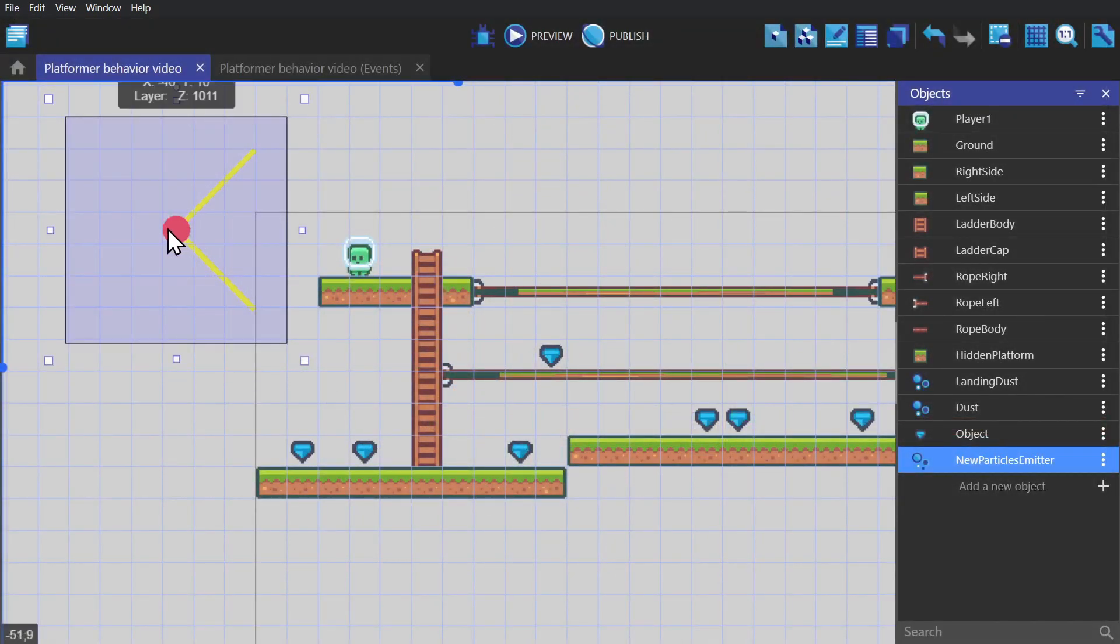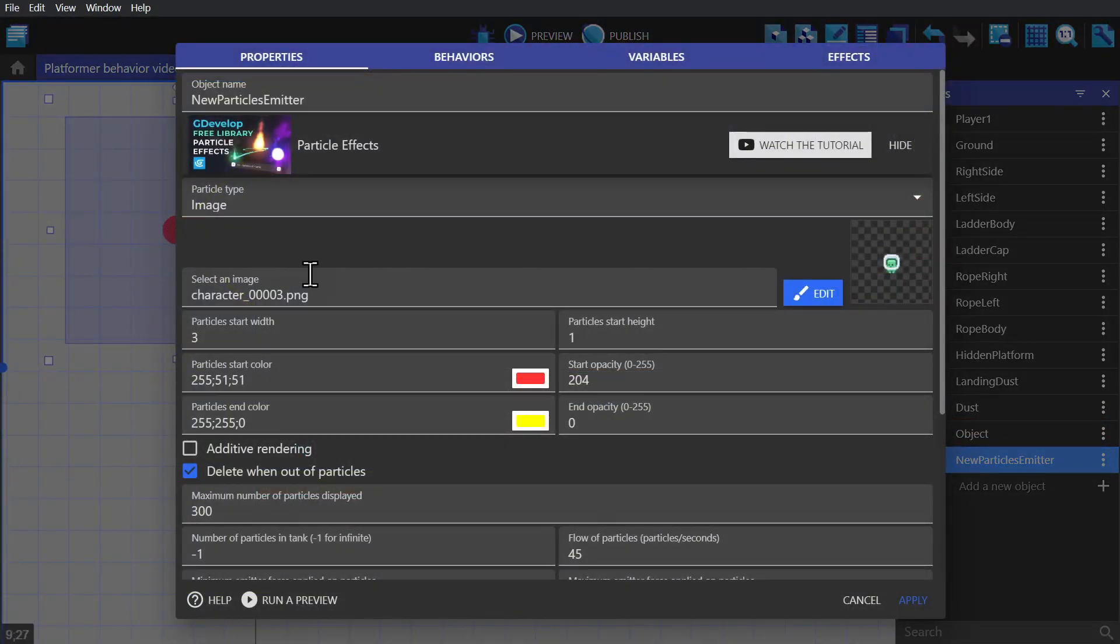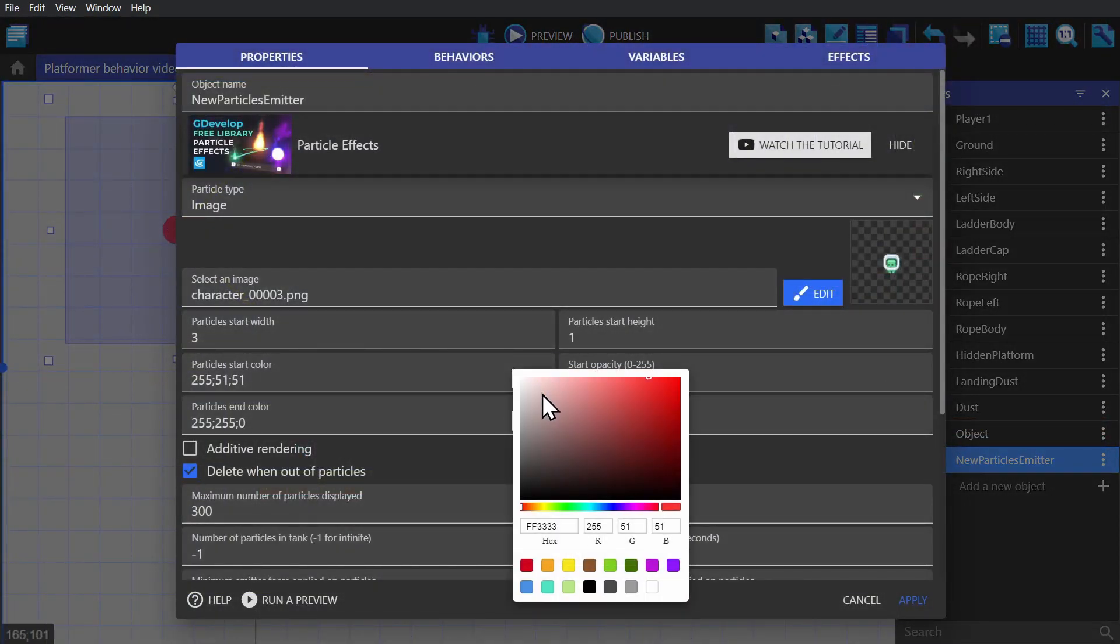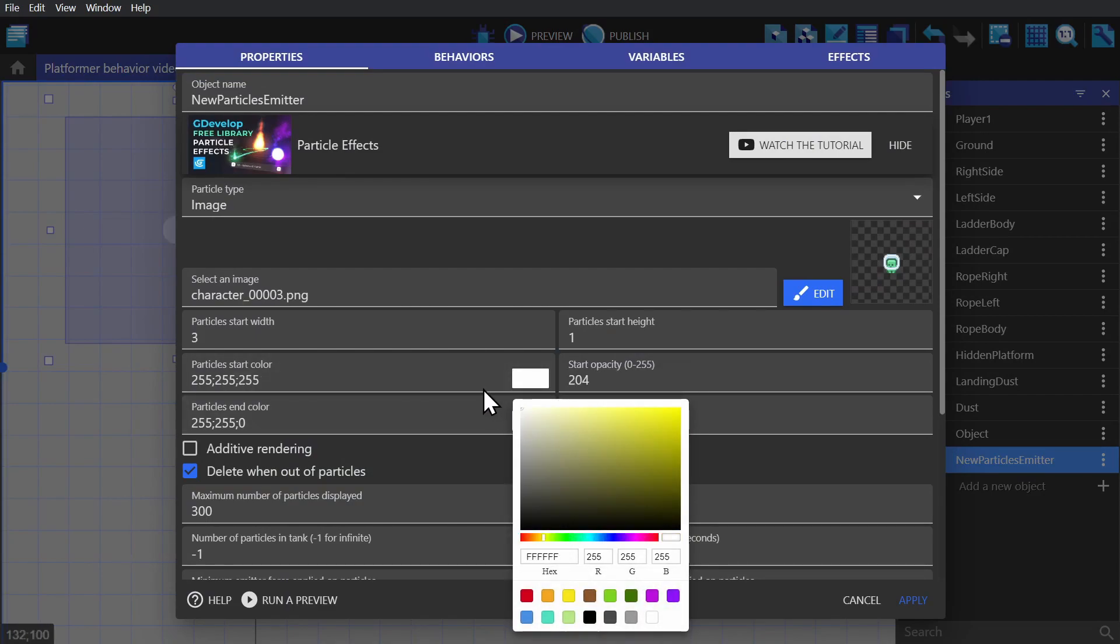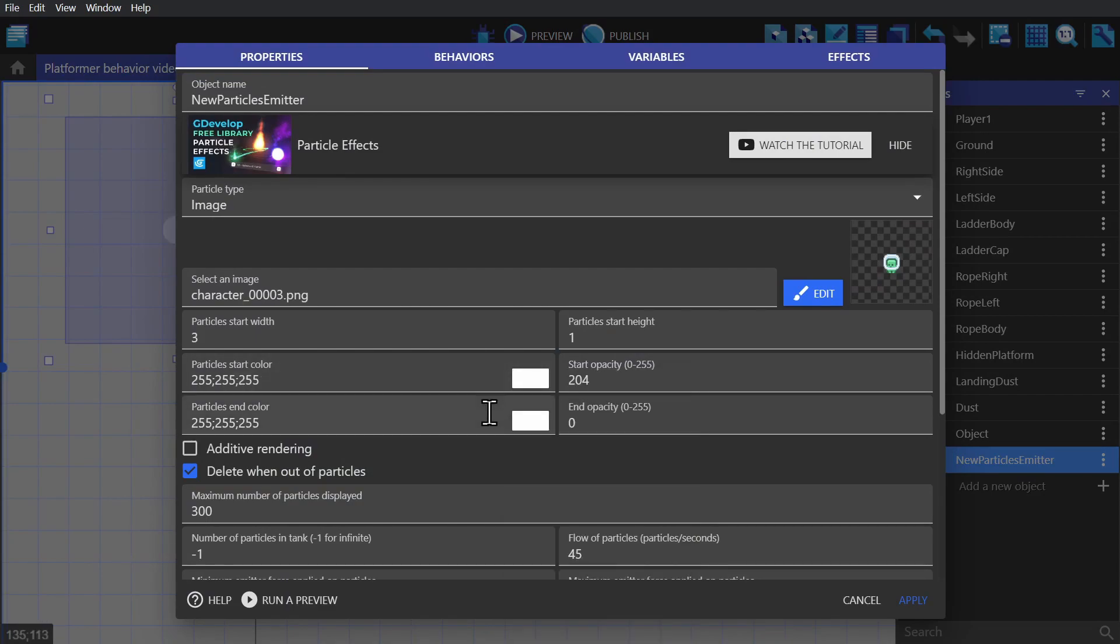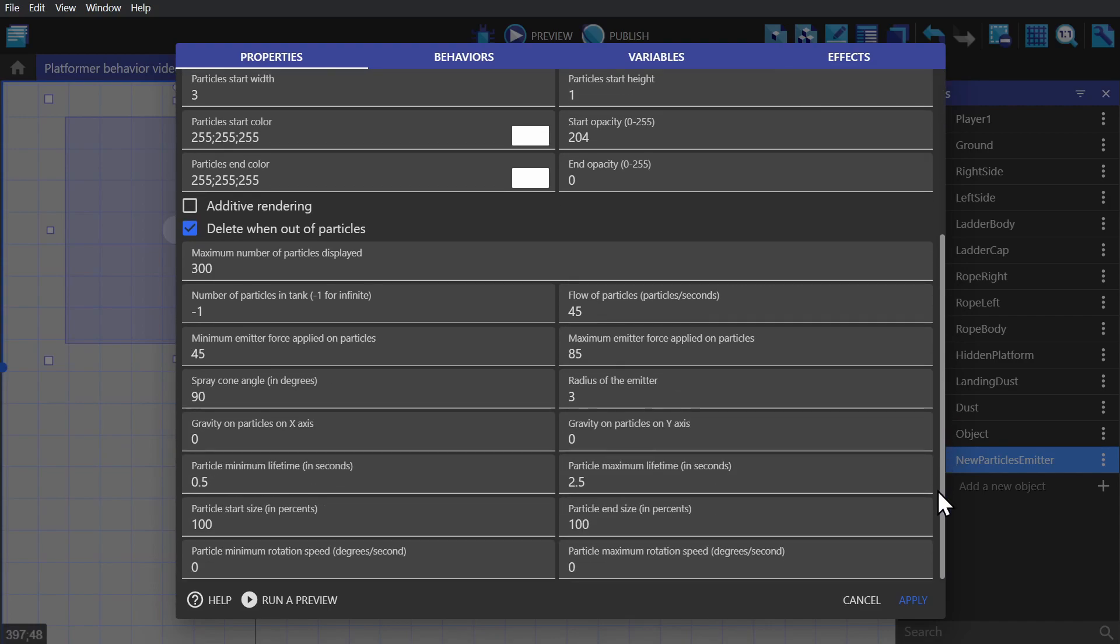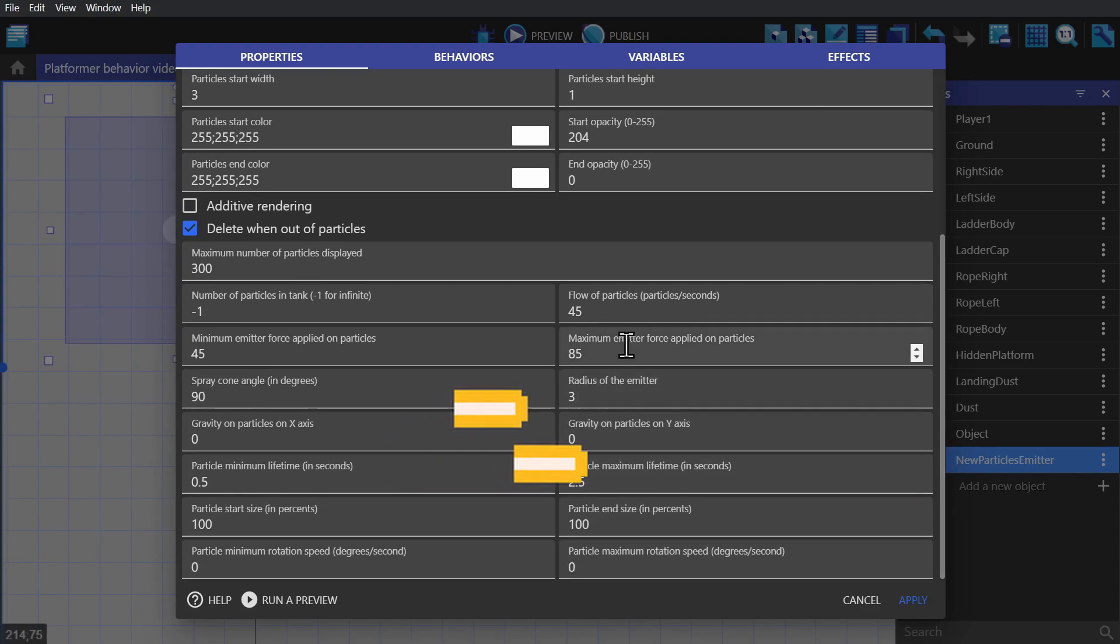So if we open the particle up, we can change the start and end colors. But if we want the sprite to stay the color that it is, we need to change it to white.